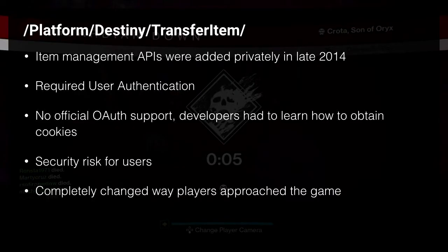So then in late 2014, there was an endpoint that came out in the APIs called Transfer Item. It required user authentication, and at the time there was no OAuth support. So if you wanted to use this endpoint as a third-party developer, you had to steal Bungie's cookies, which I'm one of the people that also helped sort that out, at least on the PHP side of things.